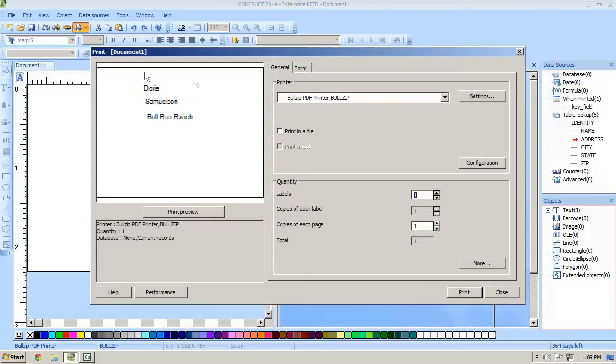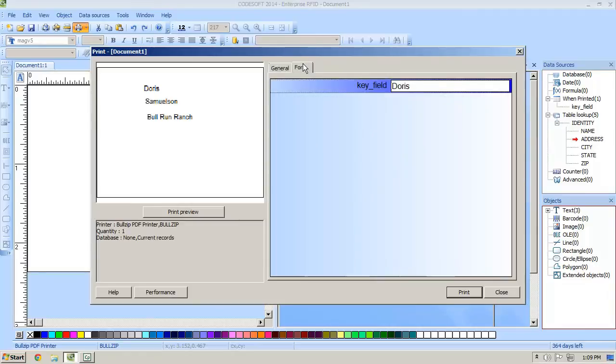Now you'll also see that if you go to print and in the form tab we can enter in the field and it will change in the preview.